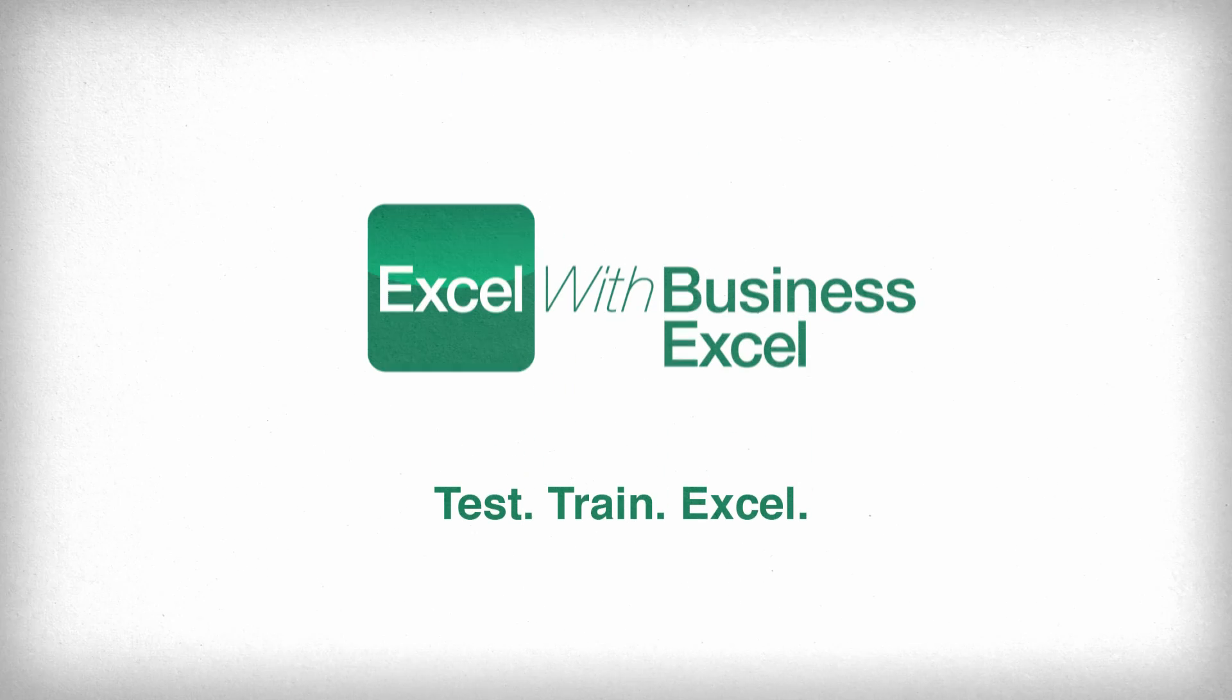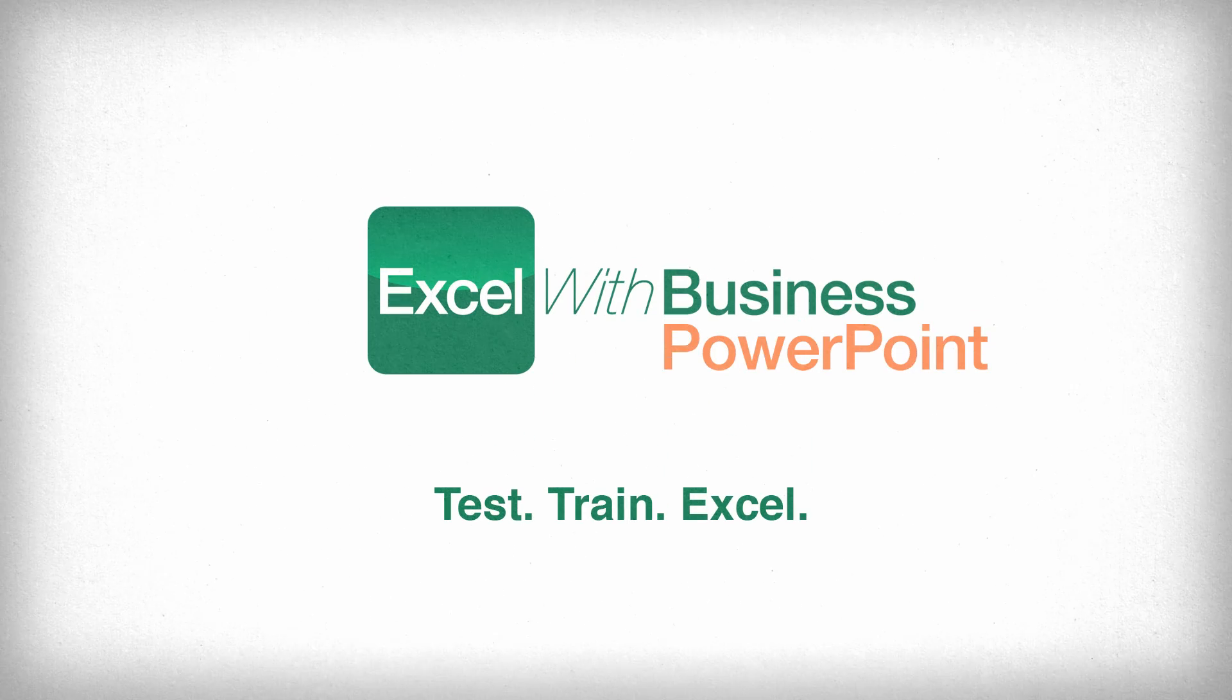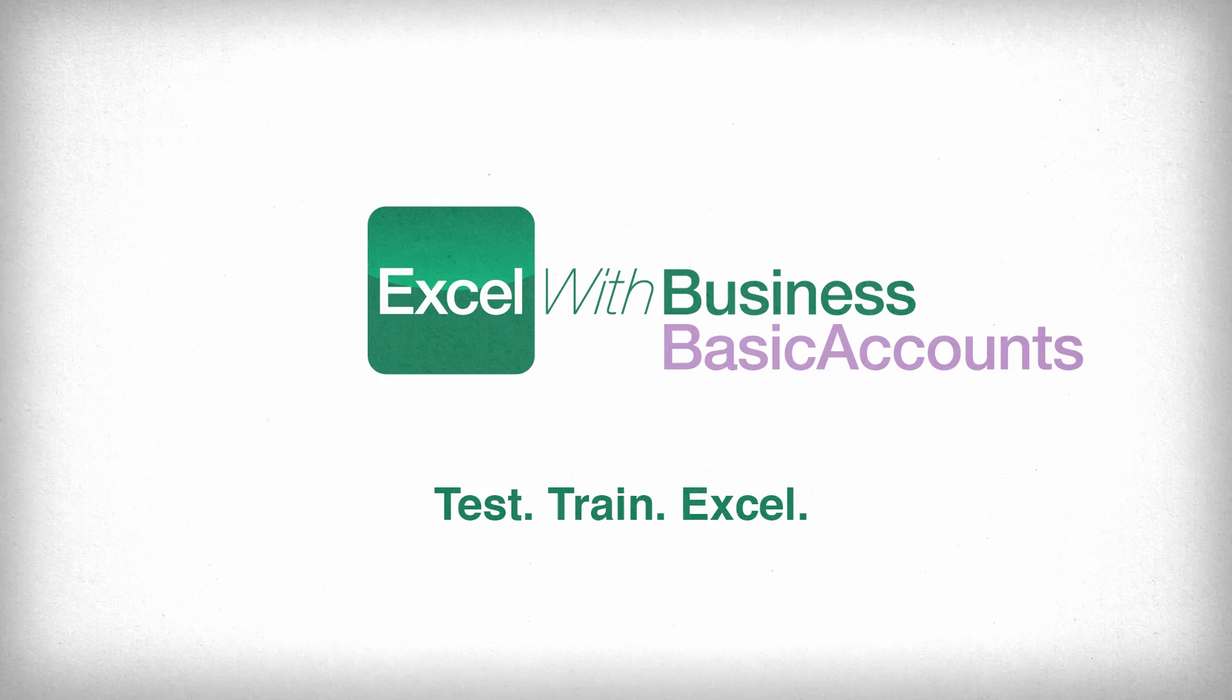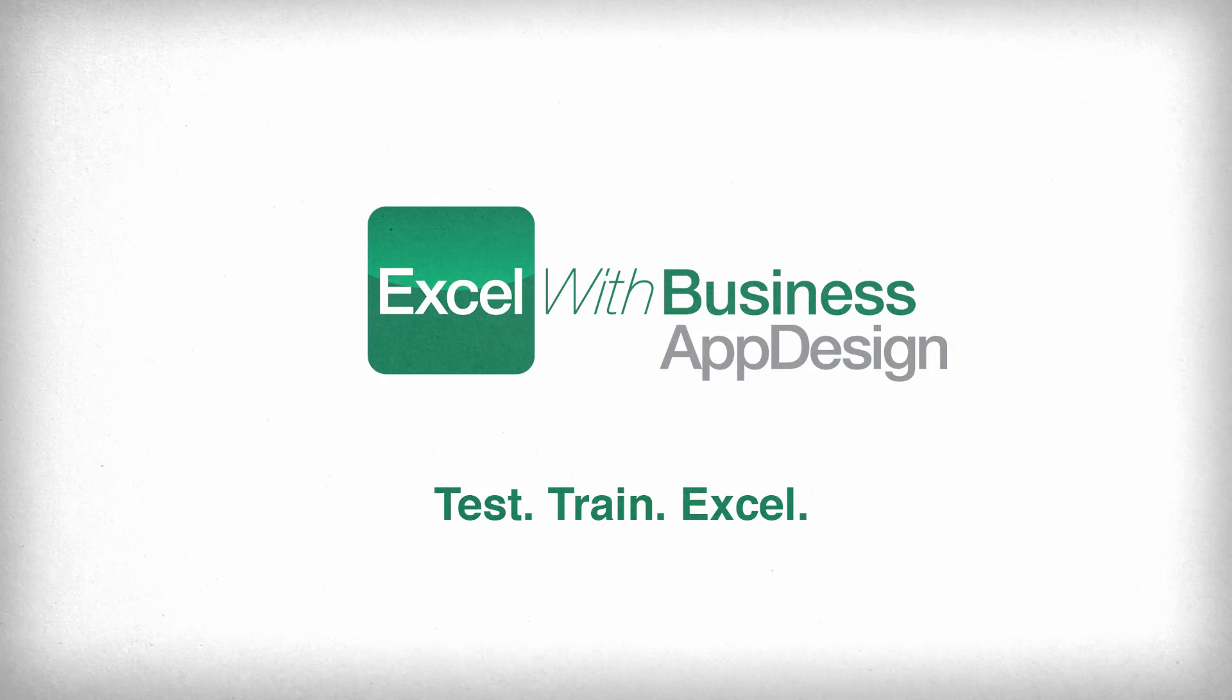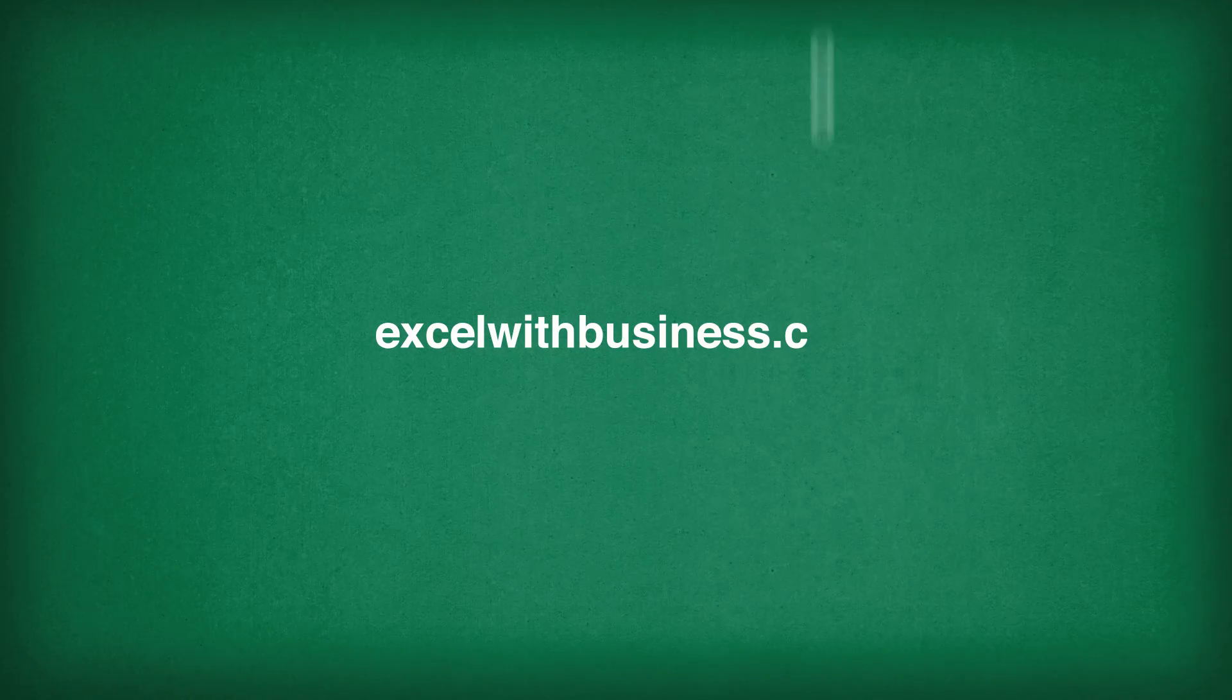Test, Train, Excel. And we also do this for PowerPoint, Word, Basic Accounts, App Design, and Web Design at excelwithbusiness.com.